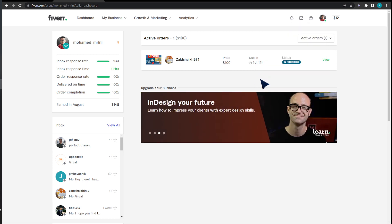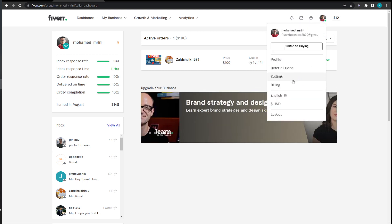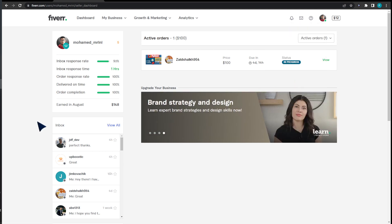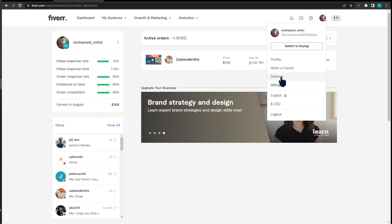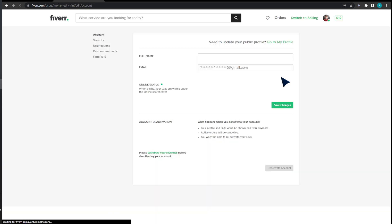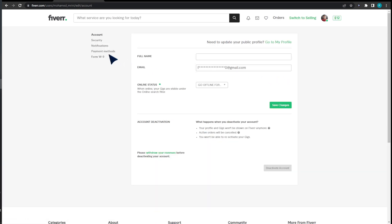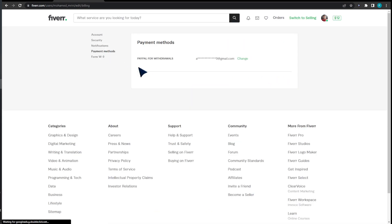You can proceed with one of them. You can either click on settings and move ahead with payment method. As you can see, payment methods right here. I'm going to be able to change the payment method for PayPal.